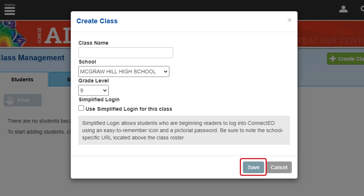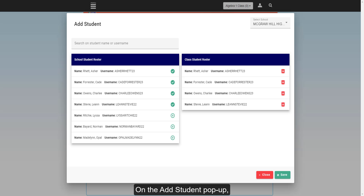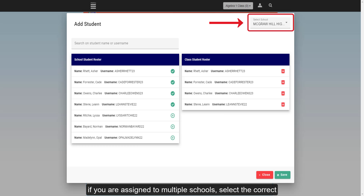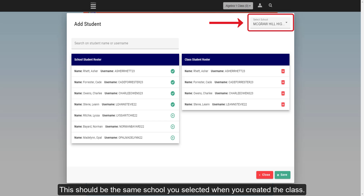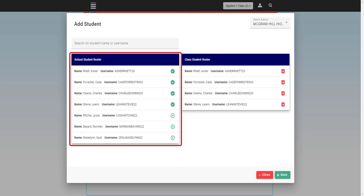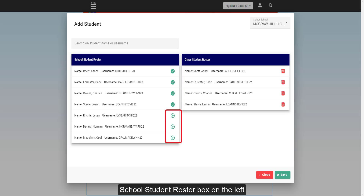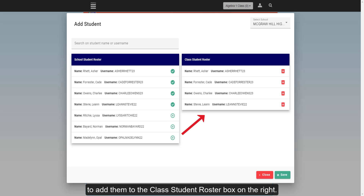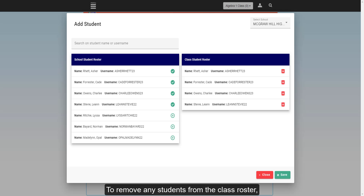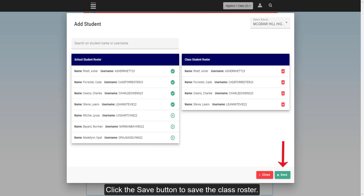Click the Save button to create the class. To add students to the class, click the Add Students button on the Students tab. On the Add Student pop-up, if you are assigned to multiple schools, select the correct school from the drop-down at the top right. This should be the same school you selected when you created the class. Use the search field or scroll through the school student roster list to find the students you need to add to the class. Click on the plus icon to the right of the student's name in the school student roster box on the left to add them to the class student roster box on the right. To remove any students from the class roster, click the trash can icon to the right of the student's name in the class student roster box.